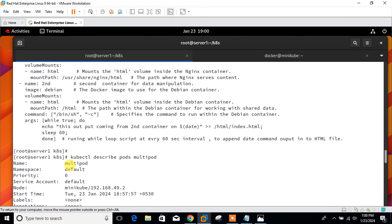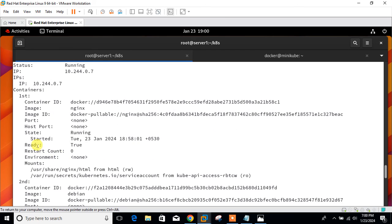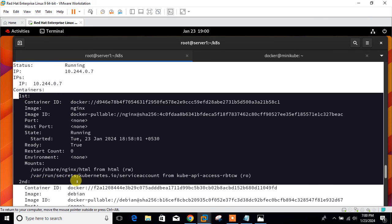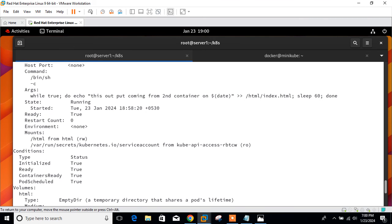The pod name is multipod. Here you can see the name of the pod, the default namespace, the node IP and container. First container with container ID, second container with container ID. If I scroll down, you can see we successfully pulled the image and created them. We have container first and second container running in the same pod.